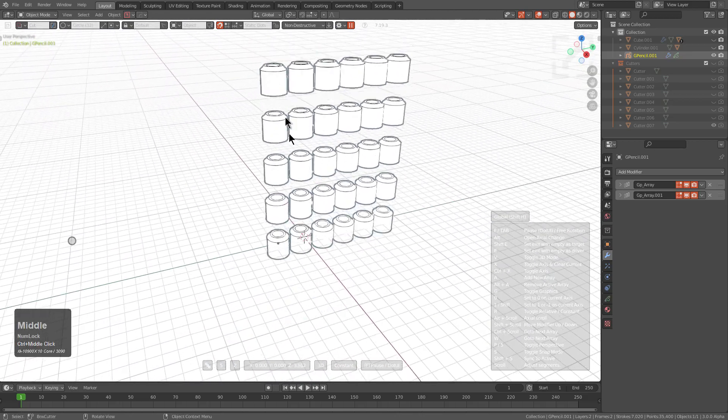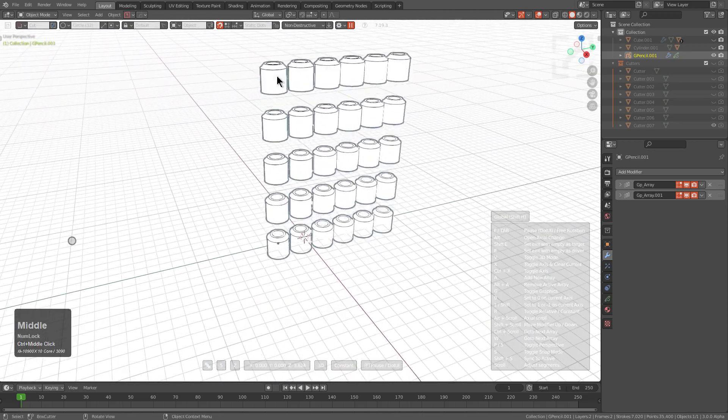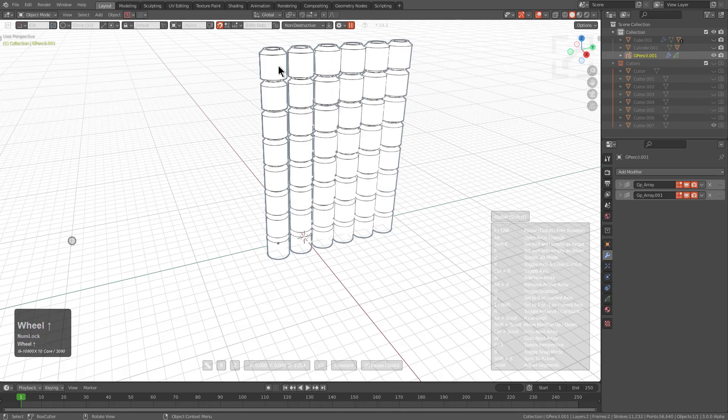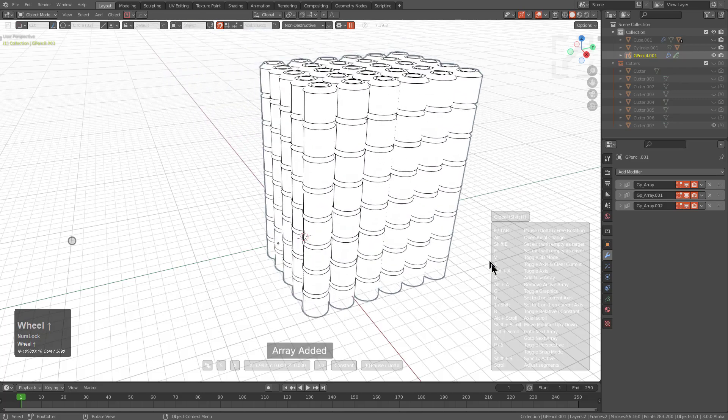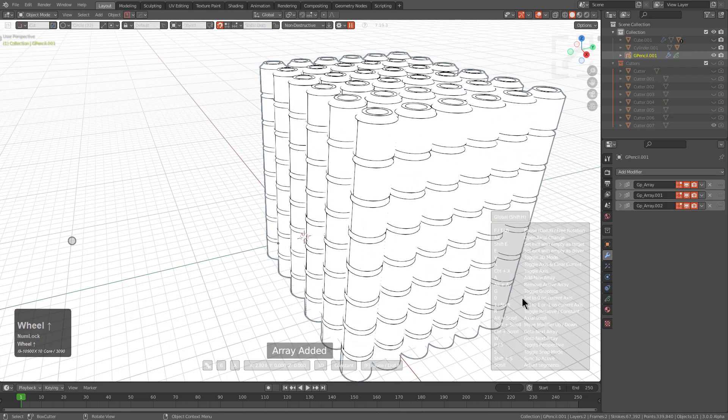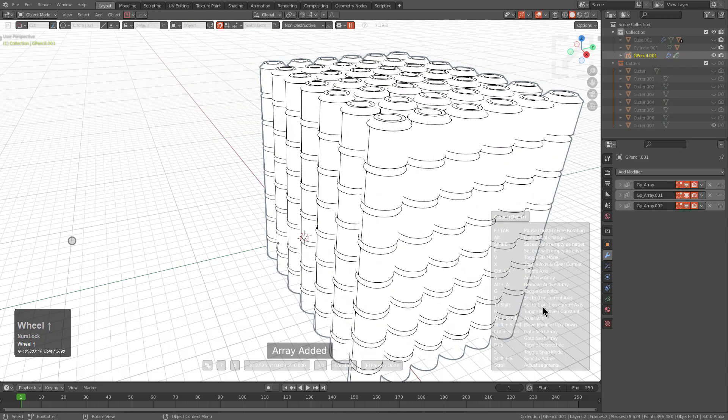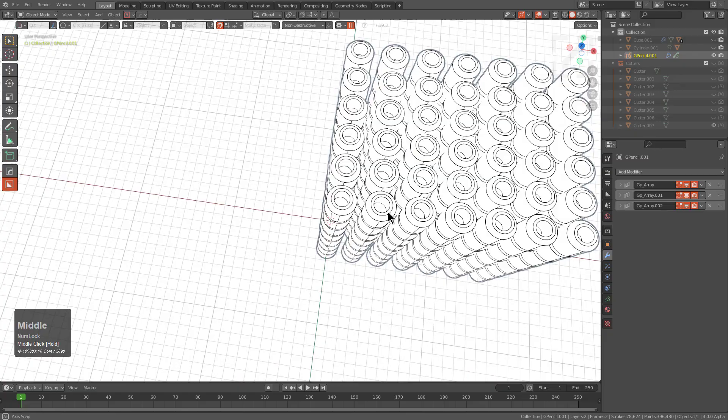However, I need to pull back to get my bearings right, but just like that, we are able to Array grease pencil objects without any difficulty.